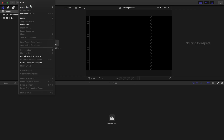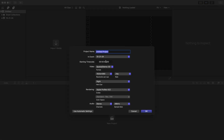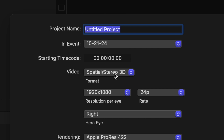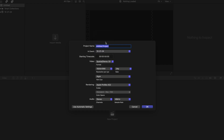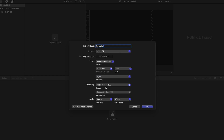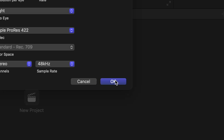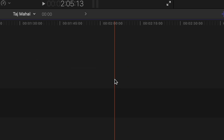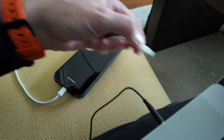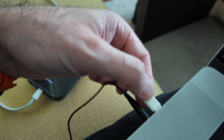The first step is we're going to create a new project and select on the dropdown 'Spatial Stereo 3D' — this is the new mode that was just added in Final Cut Pro 11. I'm adding 'Taj Mahal' as my project name and I'm using the right side of the hero eye.